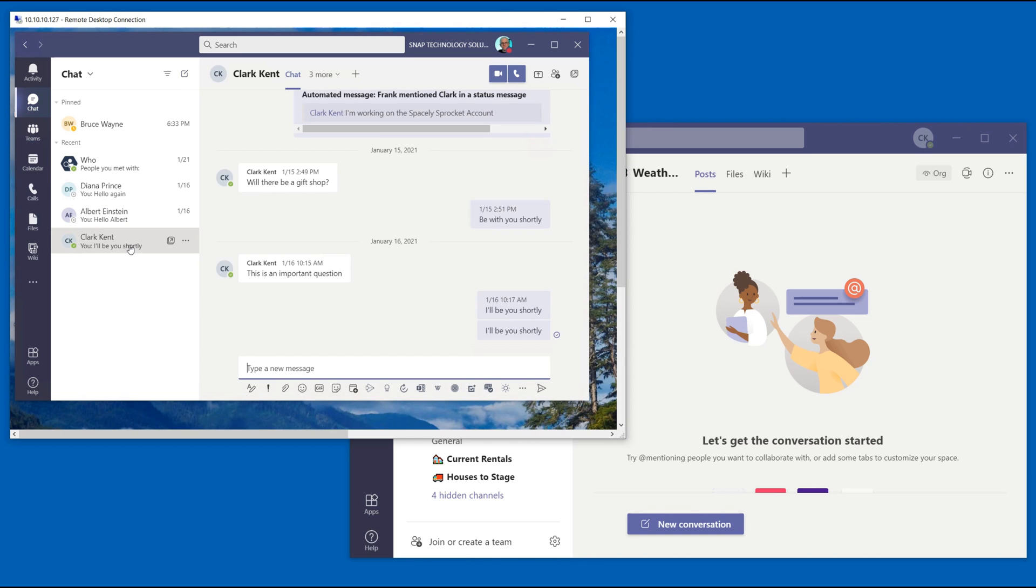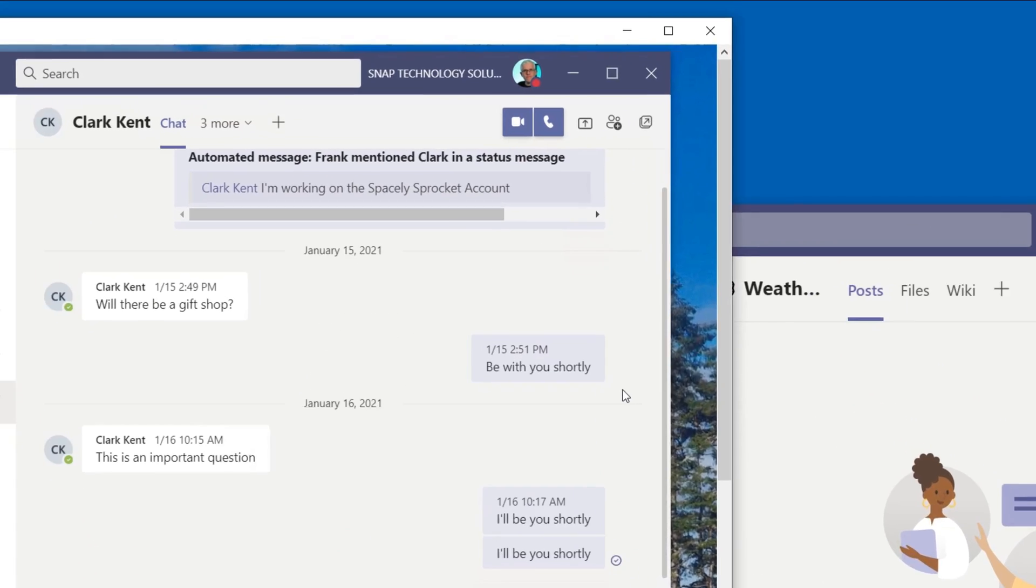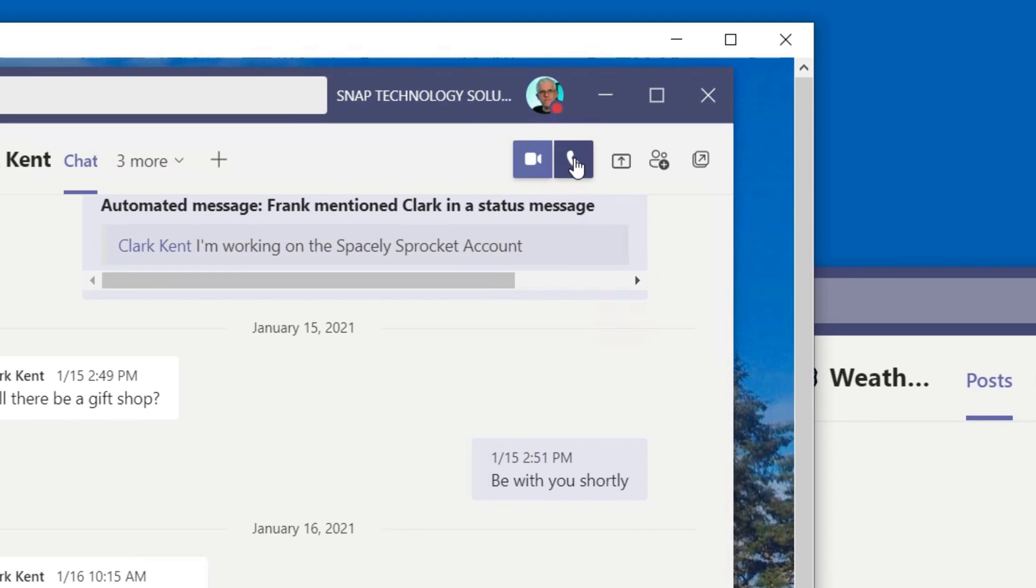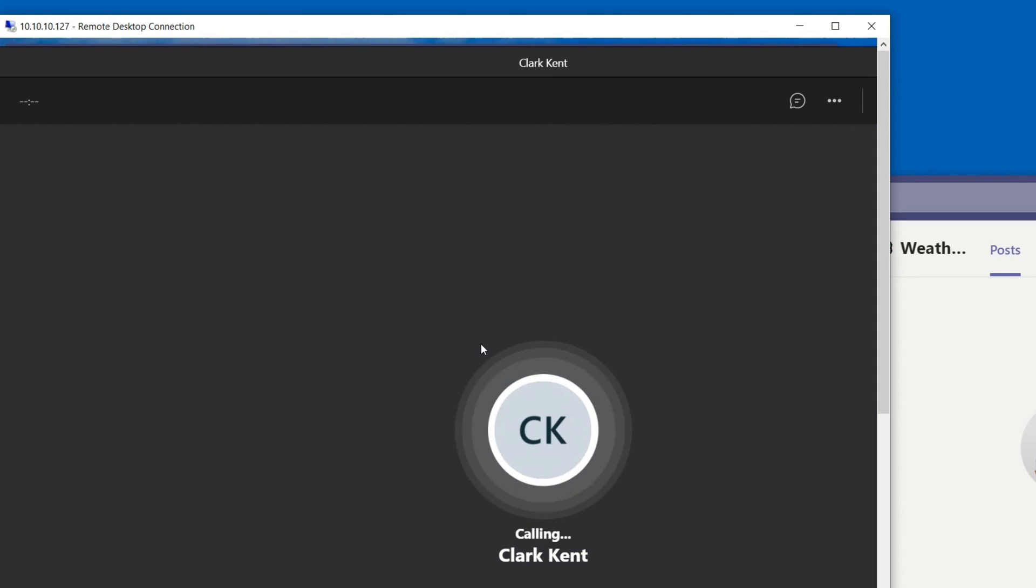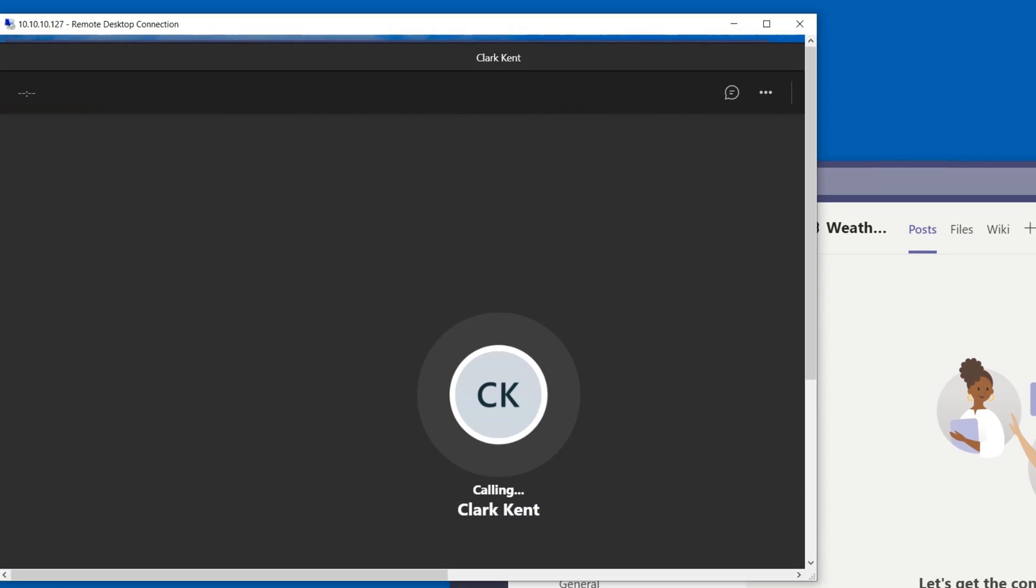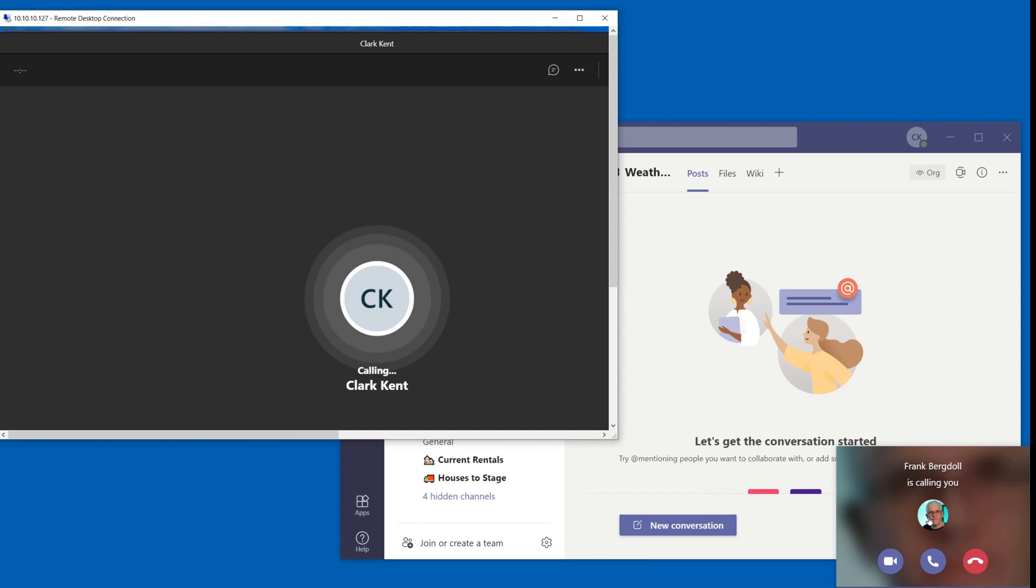So I'm going to go to Clark. I've talked to him before and I'm going to give Clark a quick phone call. So let's give Clark a quick phone call. I'm just going to call him. Clark's going to pick up that phone.